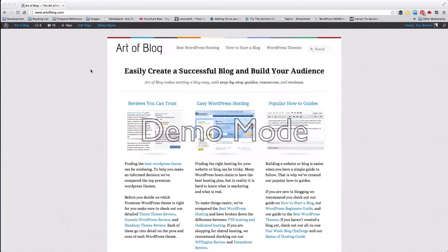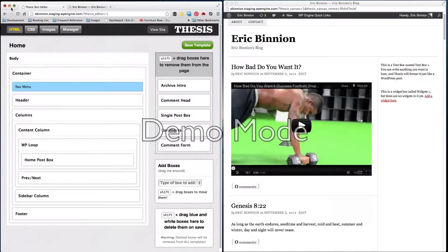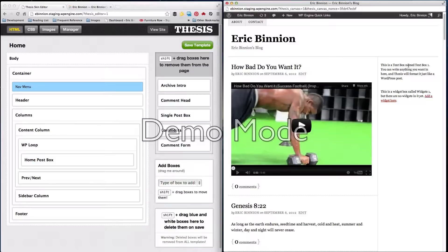So to start off, how about we just go with the one-column layout? A one-column layout — what we're going to have is we're going to have the content on top, just like this right here, and then we're going to have the sidebars — the widgets — below.